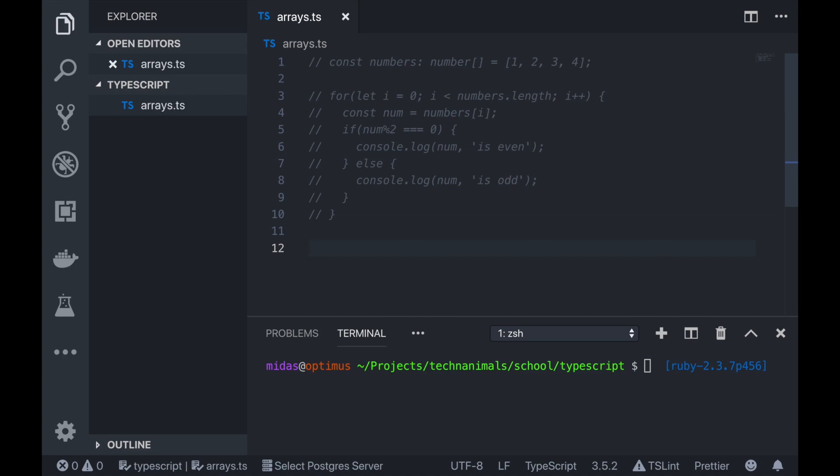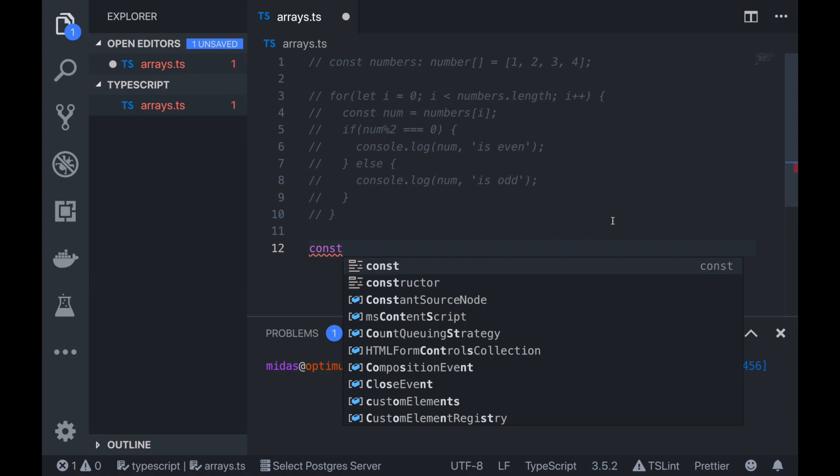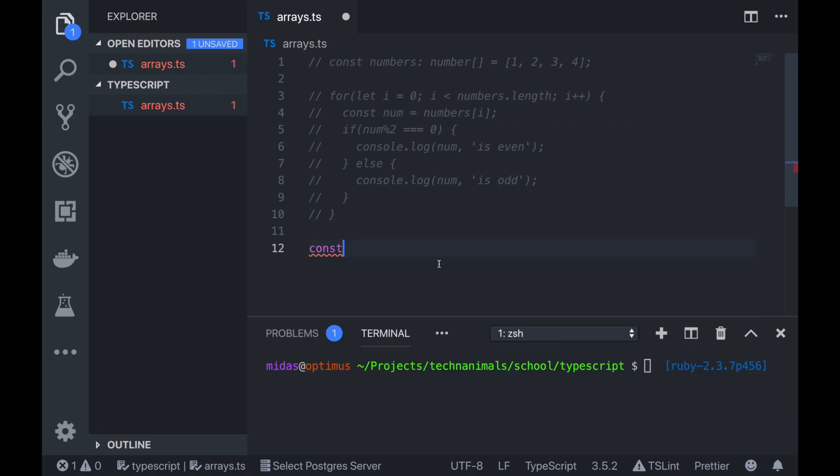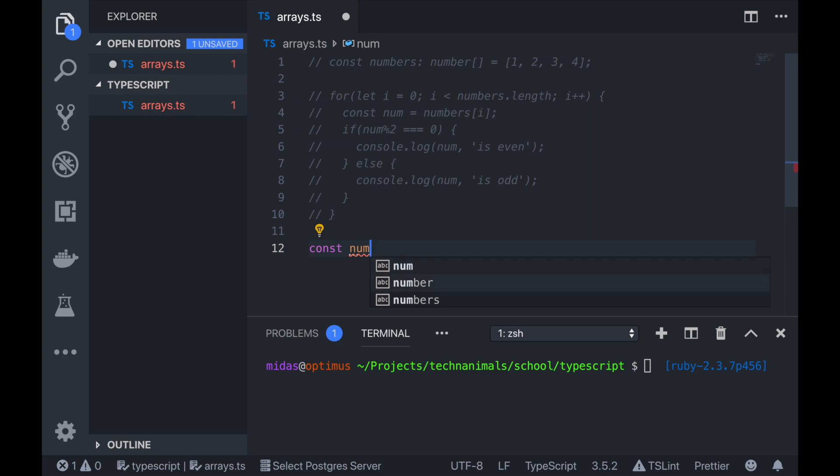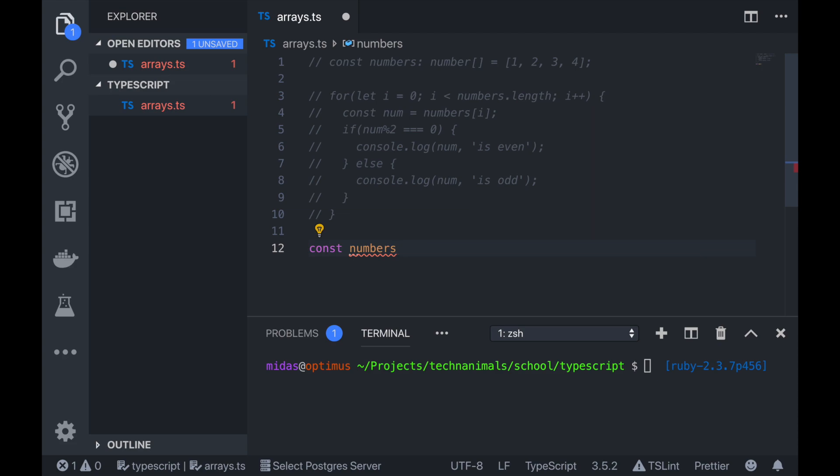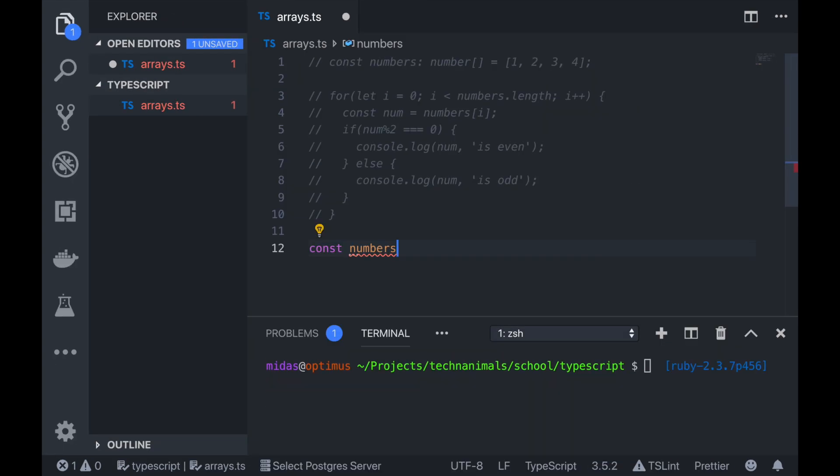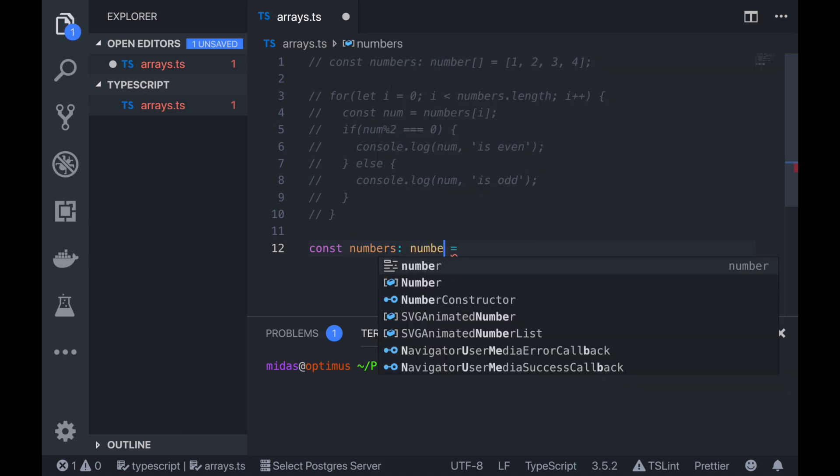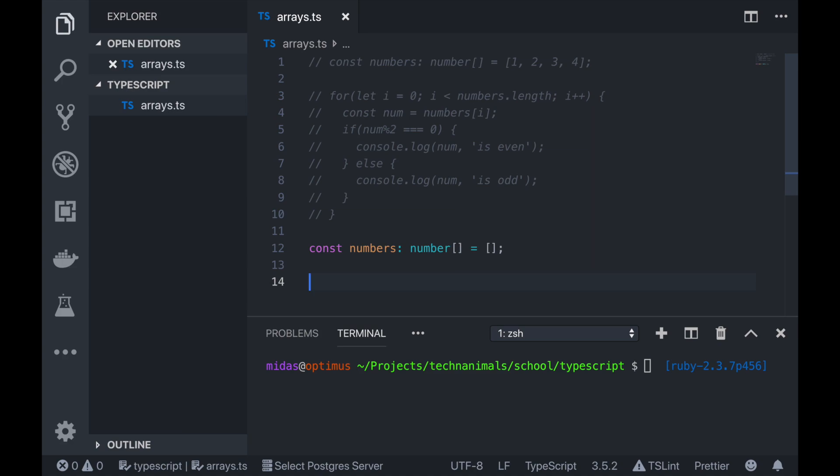So let's start off with adding things onto our array. So let's say we have our numbers array here. So we have number and then we have array and then we have an empty array there. Now, let's say we wanted to add something onto our array.